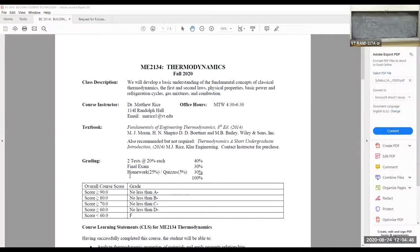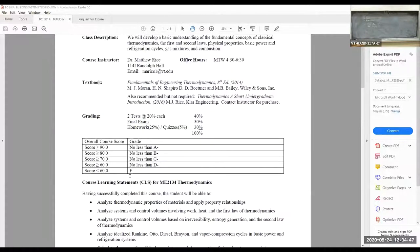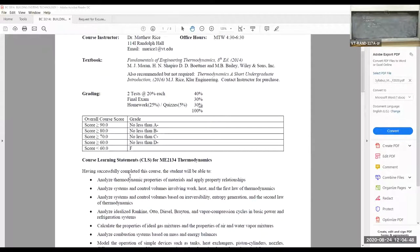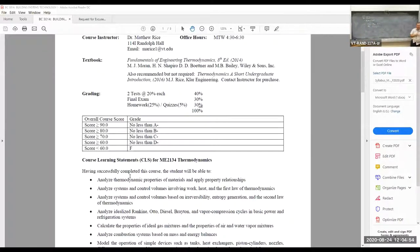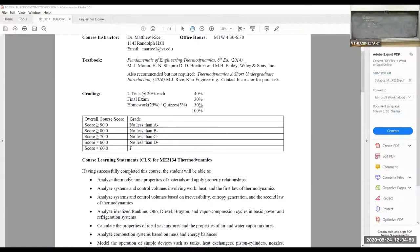The grade distribution is very standard: above 90 is some kind of A, between 80 and 90 is some kind of B, and so on.